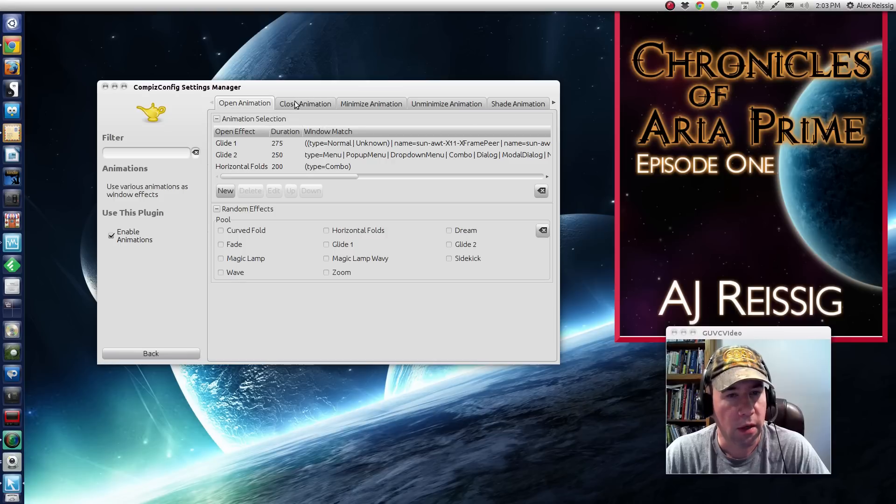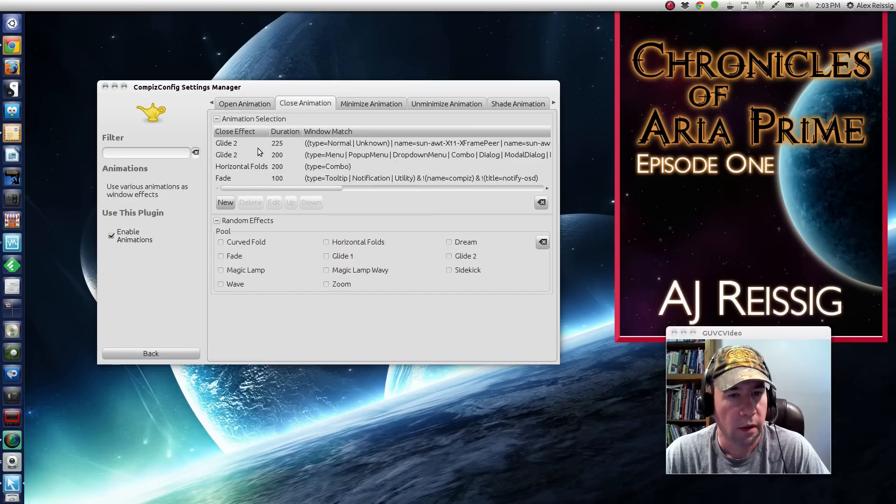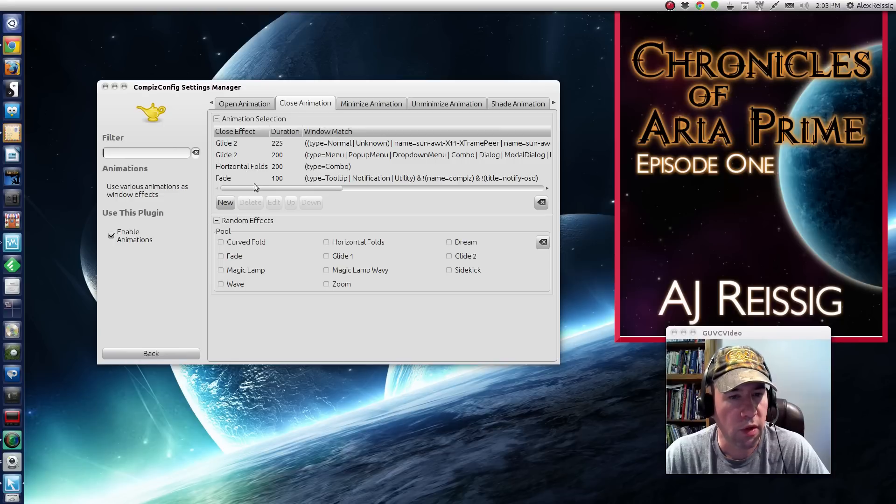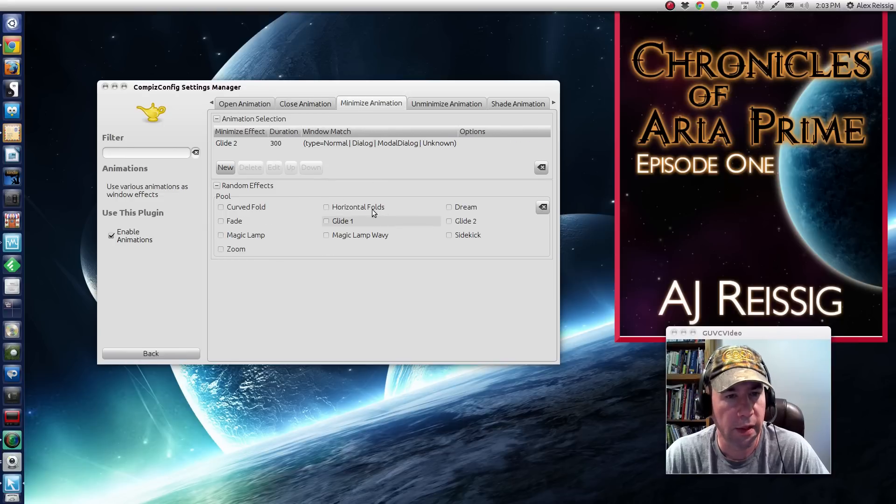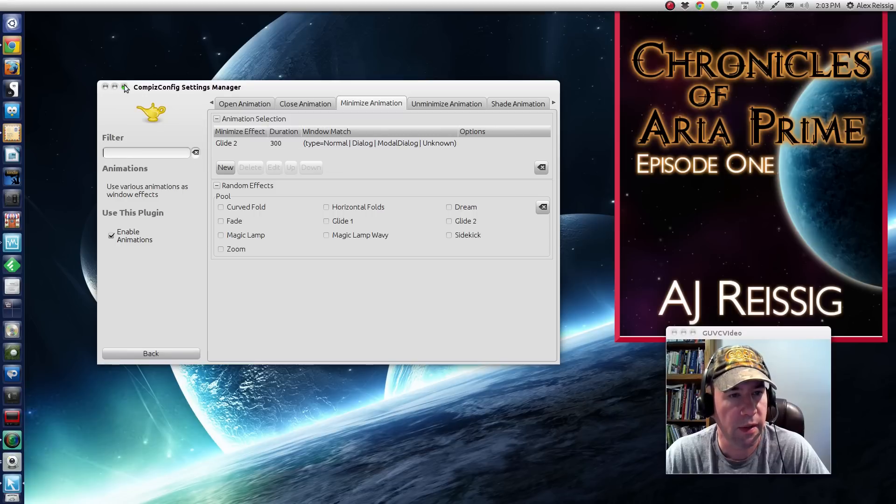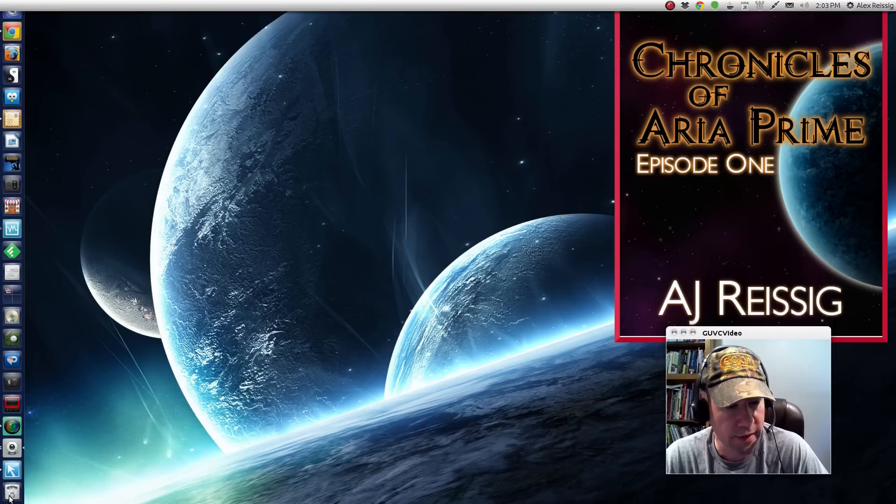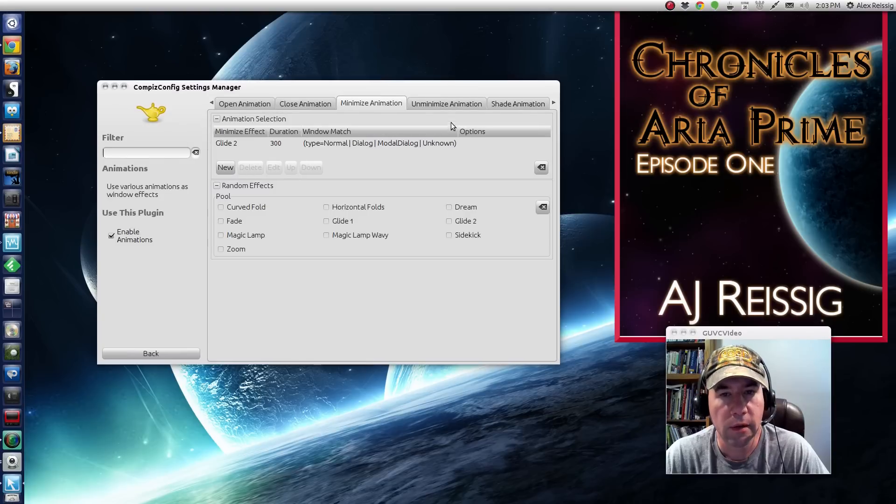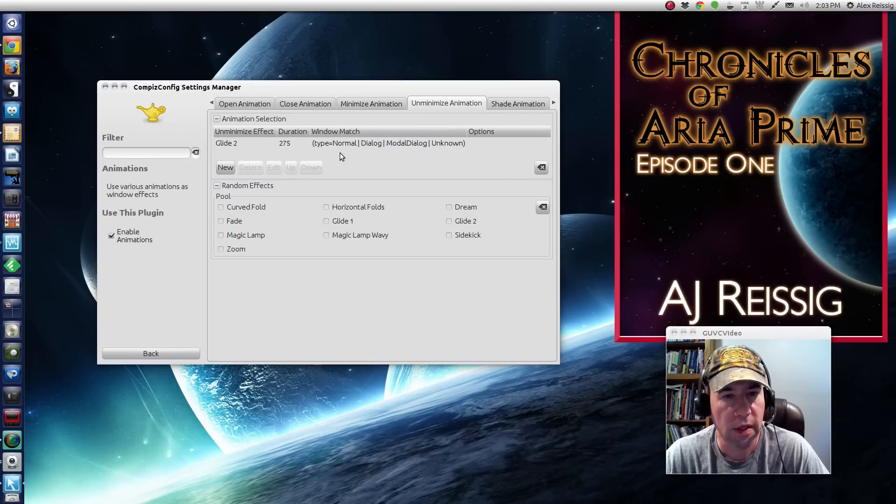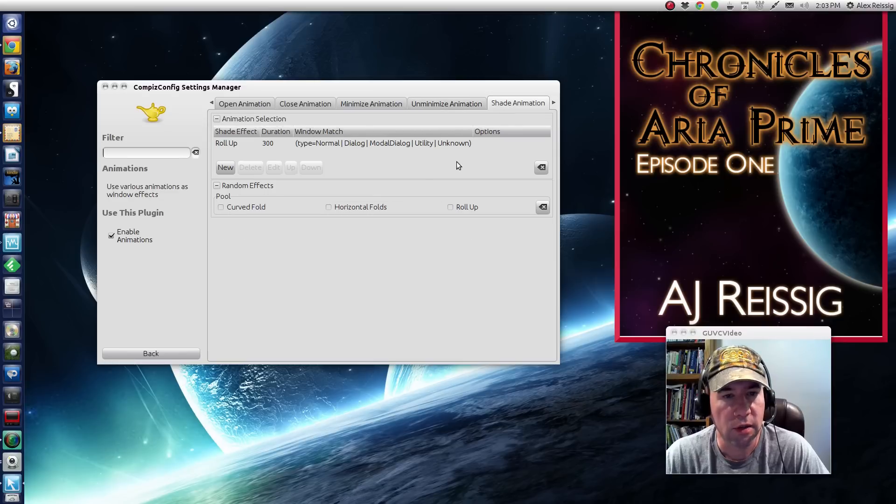And then that closing animation, we've got the glide two there. And there's different depending on whether it's a normal window or a menu, a horizontal fold and then a fading away. My minimize is a glide two. And if you watch my minimize, you can see it kind of folds and glides down onto the menu. The unminimize, you can see that's also glide two.